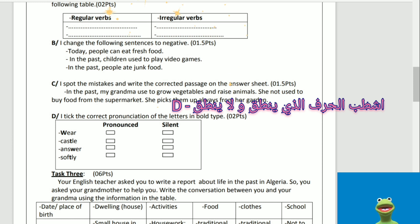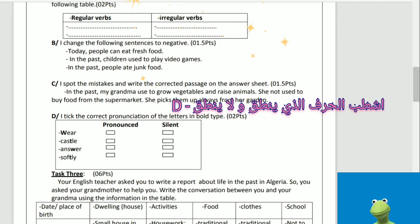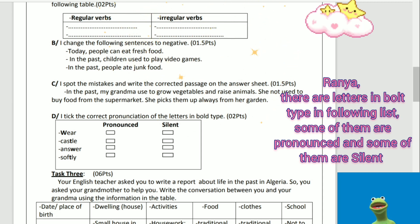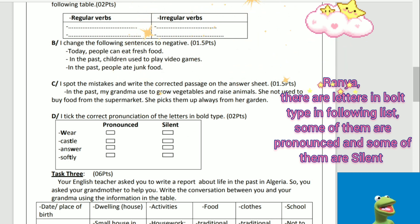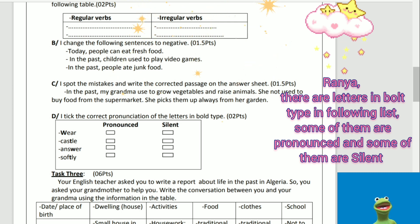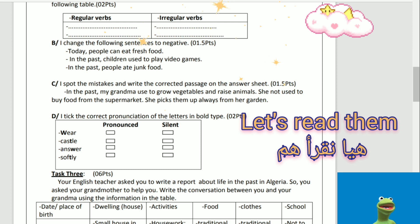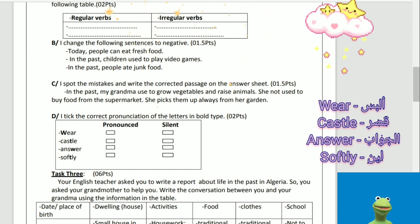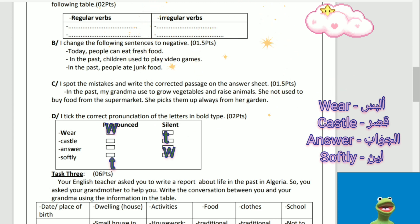D: I tick the correct pronunciation of the letters in bold type. Right now, there are letters in bold type in the following list. Some of them are pronounced and some of them are silent. Let's read them: 'where,' 'castle,' 'answer,' 'softly.'